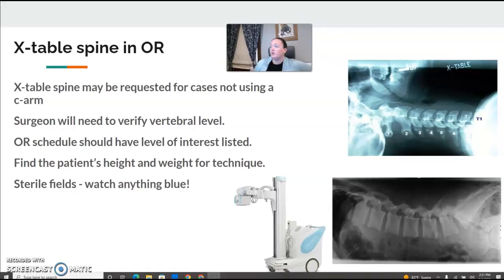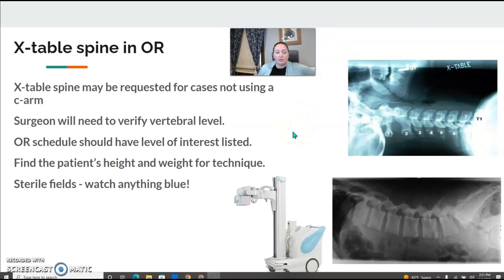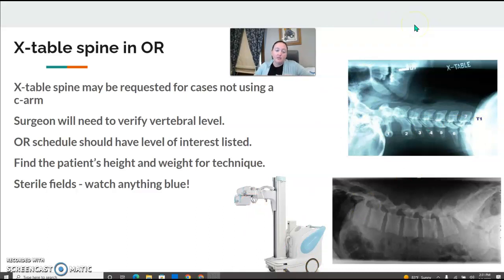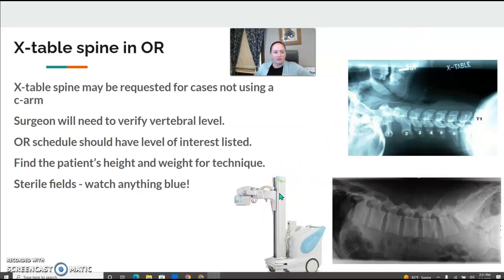Cross-table spine work: surgeons who aren't using a C-arm during surgery may just need you to come in and do a cross-table spine to determine what level of vertebrae they're at — just a quick check. It'll be a cross-table lumbar or cervical spine using your portable machine. It's helpful to find out what level they're going to, which should be on the OR schedule, and then look up the patient's height and weight in PowerChart for an idea of body habitus. Be aware of sterile fields — watch out for anything blue and maintain your distance from sterile fields with the portable machine.